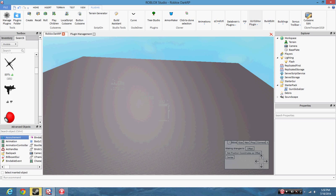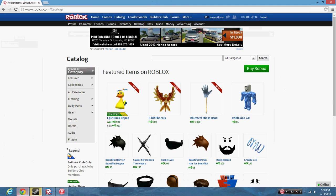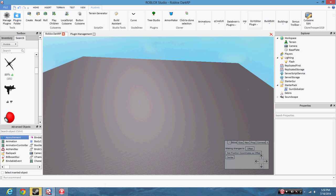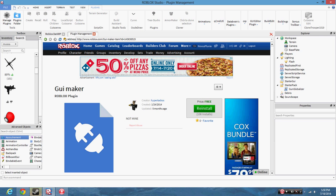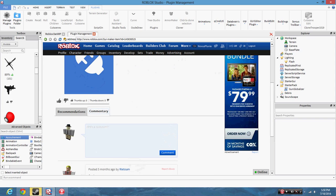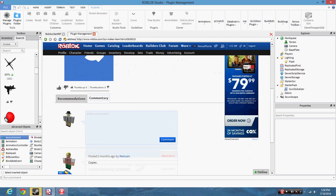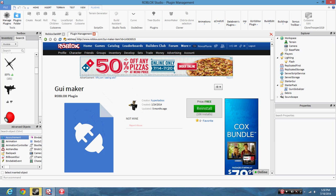I'm going to be using a different version of it though — oh, that's the wrong one — right here, GUI Maker, by HyperTacos, even though it's not actually by him, but I just found it so I decided to use it.